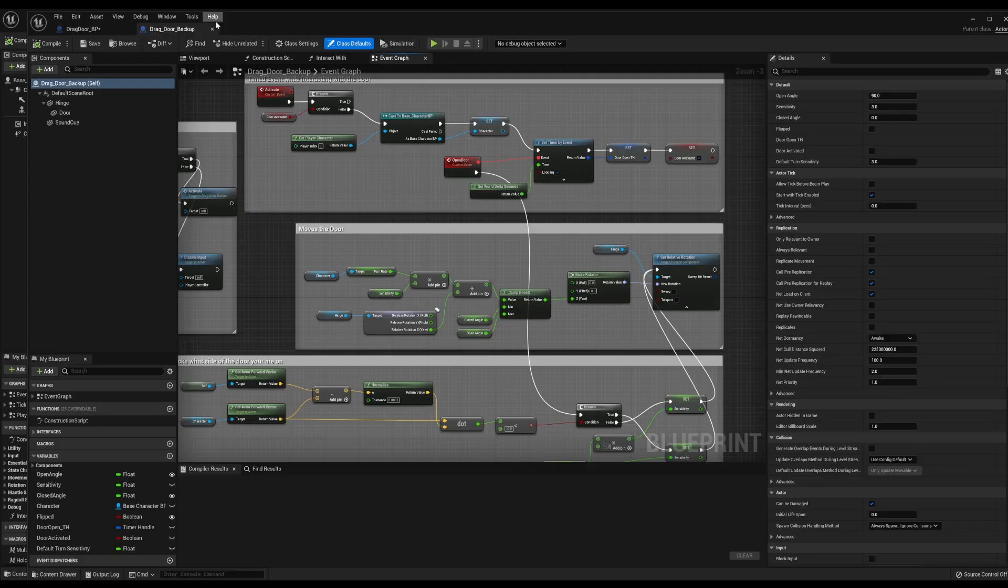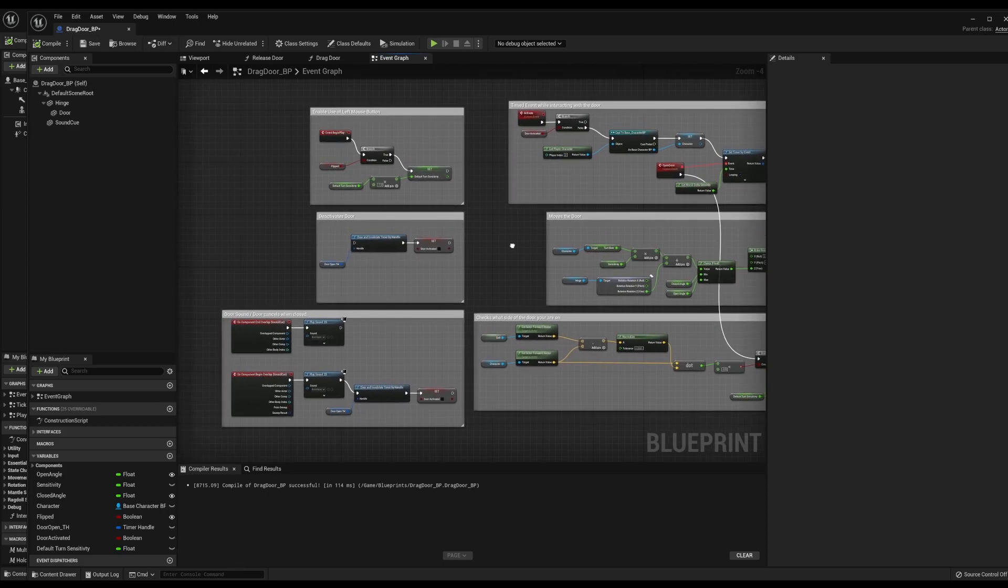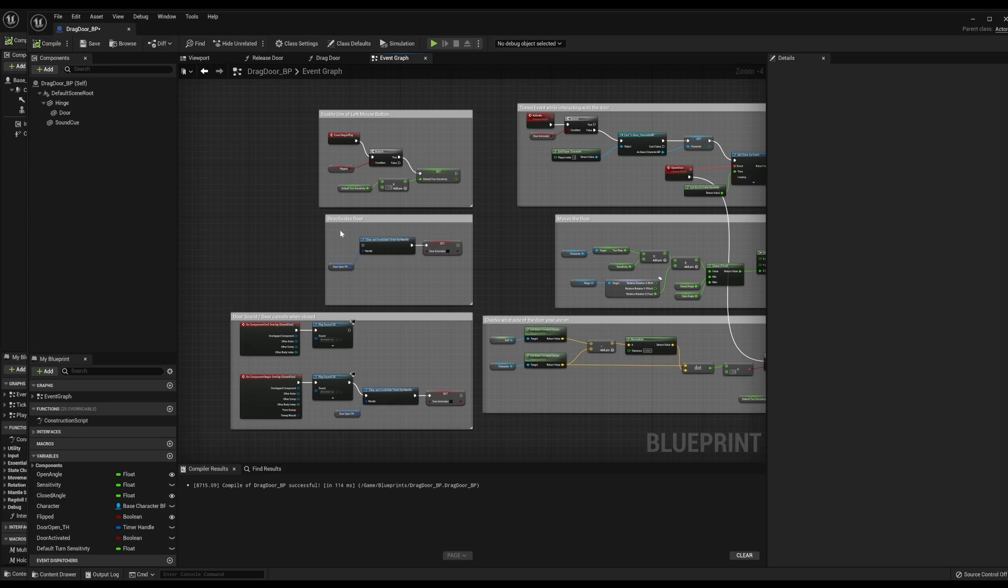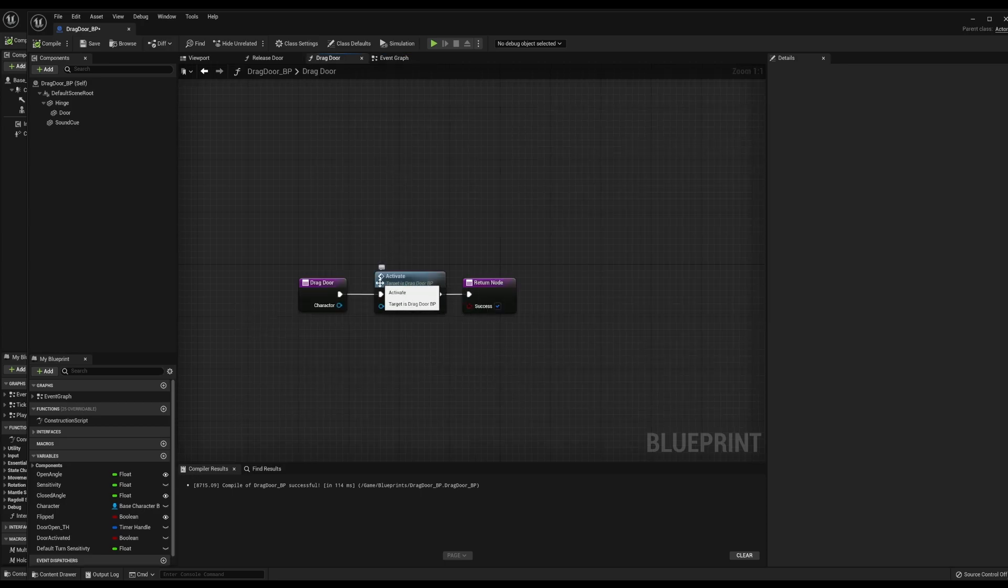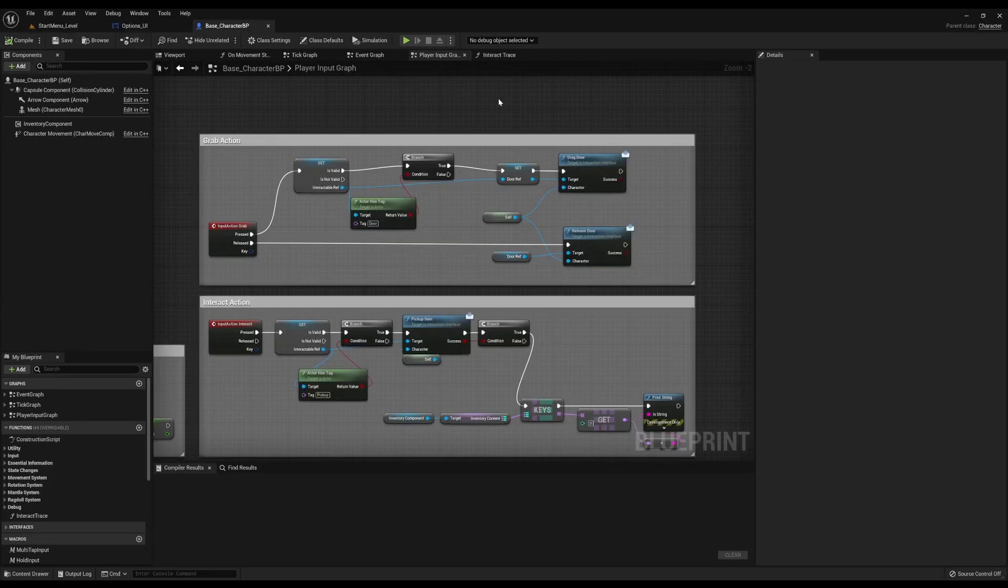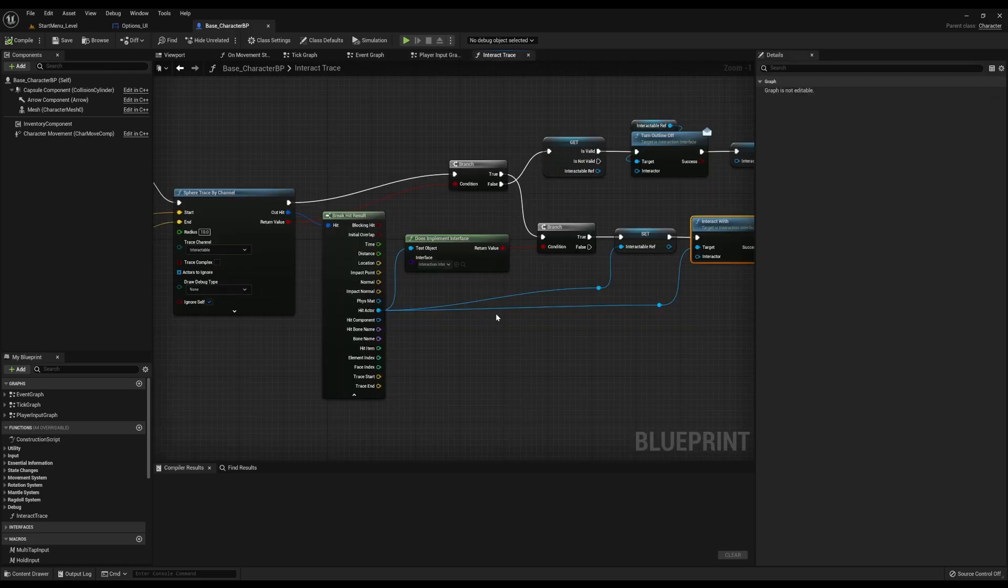In the new blueprint it's basically the same thing. This deactivation no longer does anything within the blueprint itself. Instead I've utilized functions buttons of the interact to both drag the door and release the door. And they come off of the base character using the input grab action and release, just utilizing the single line trace.